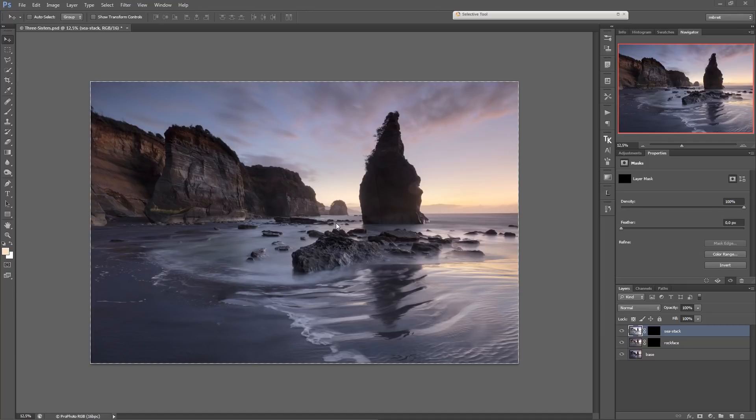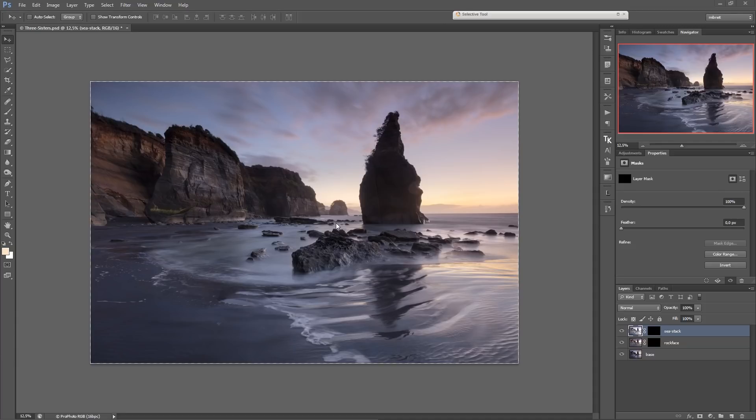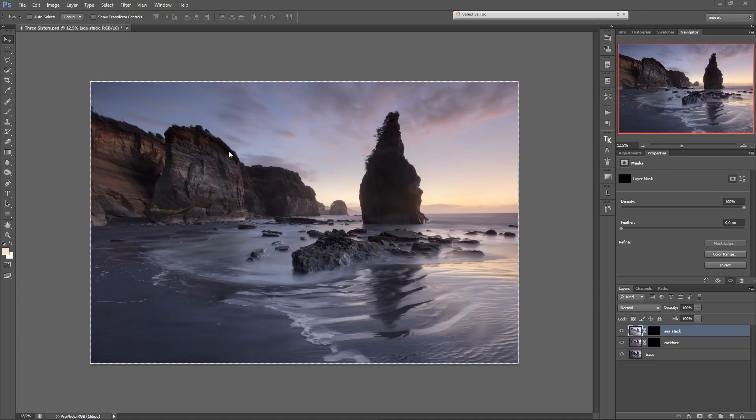You see here the base exposure I took. It was already past sunset and I used a Lee 0.6 hard and a Lee 0.6 soft edge GND filter to balance the exposure if I remember correctly. So I had the filters here in the upper half of the frame and I had it a little bit tilted so it follows roughly this line here.